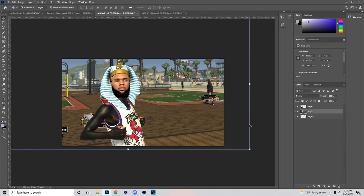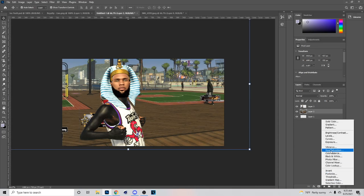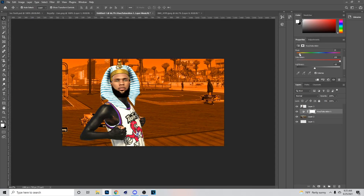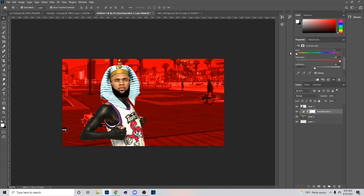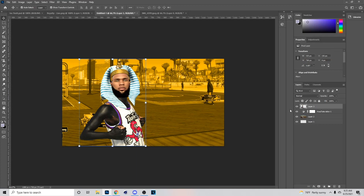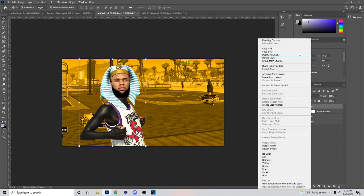Once you're done there, go down to Hue and Saturation and colorize it — that's the old way I used to make my thumbnails. Someone did request this video, so as you do this you can kind of mess with what color you want the background to be. I'm probably going to make it this color right here.